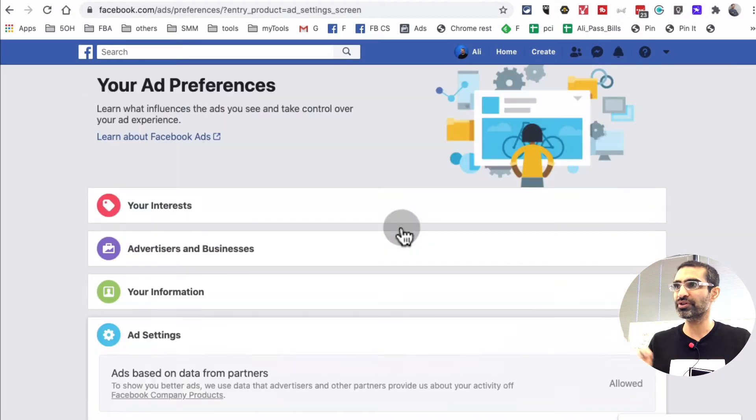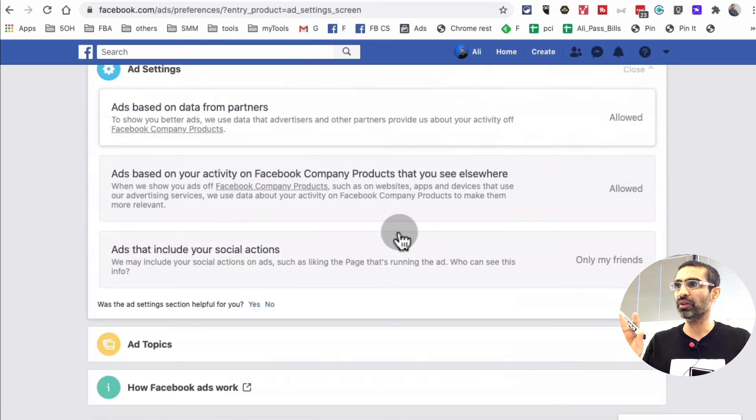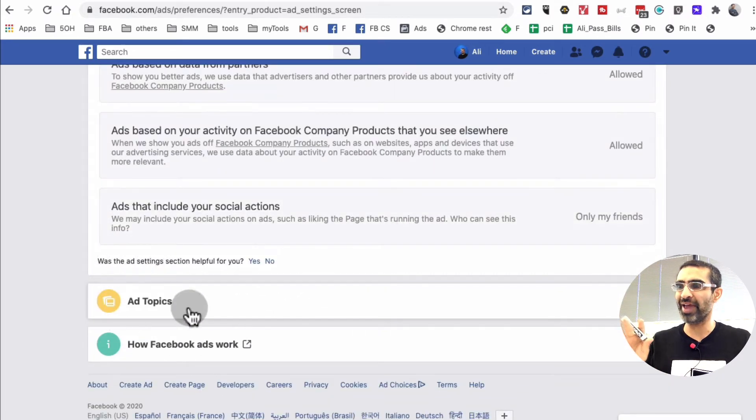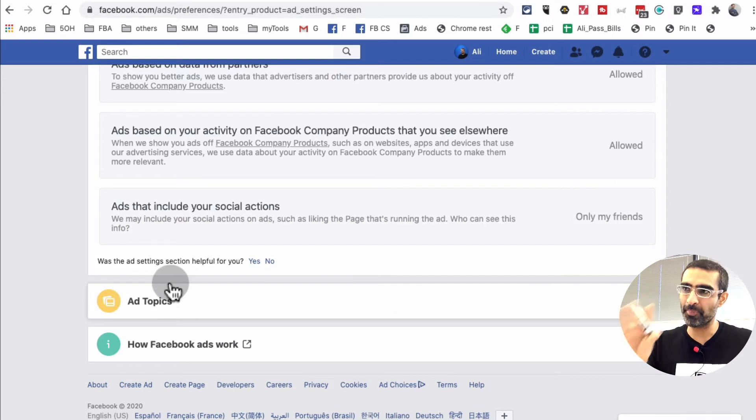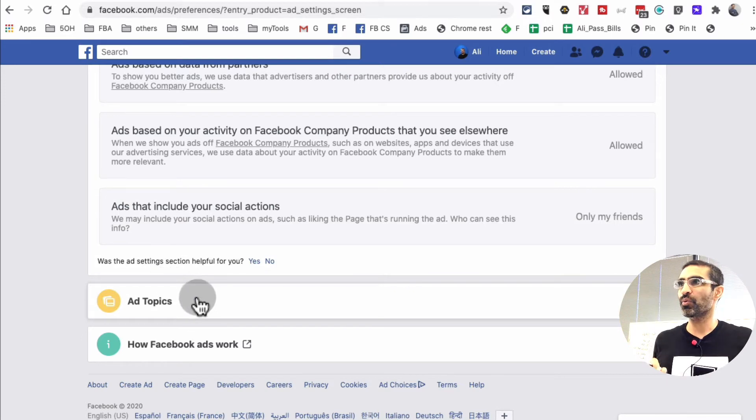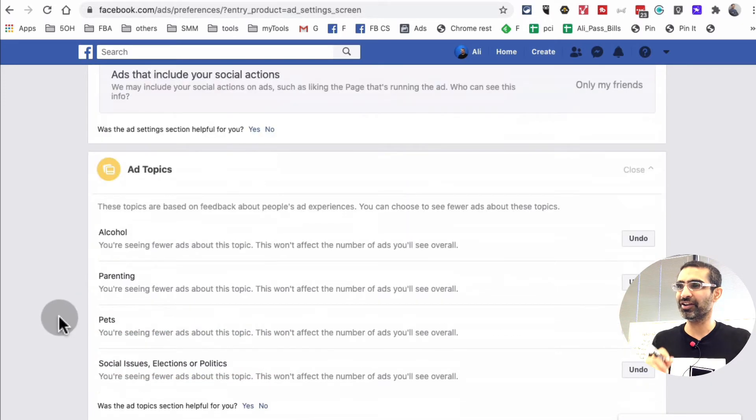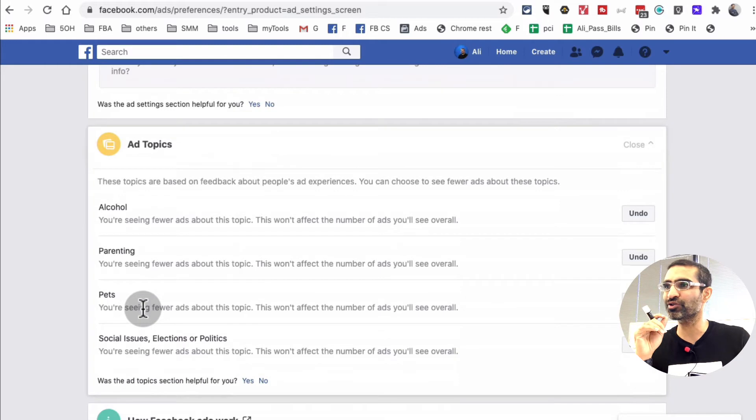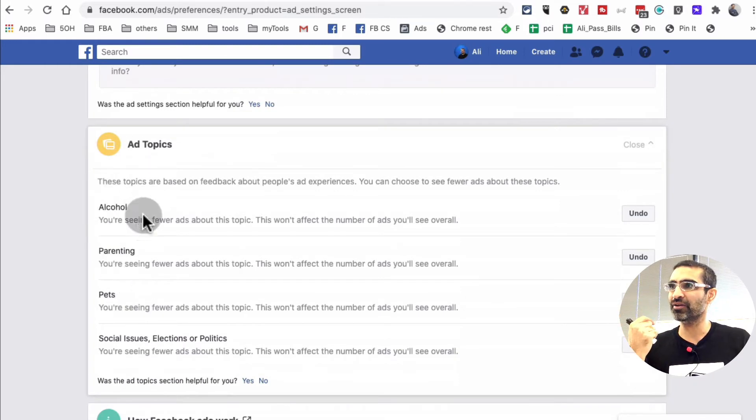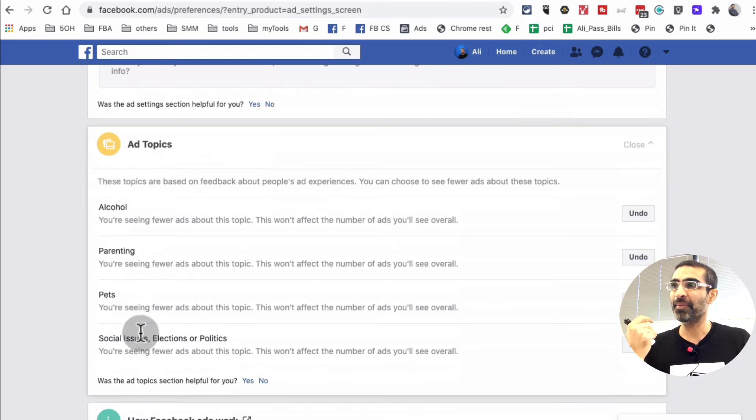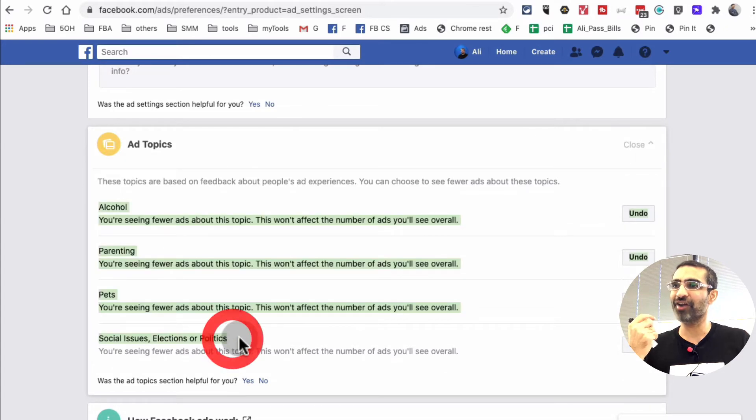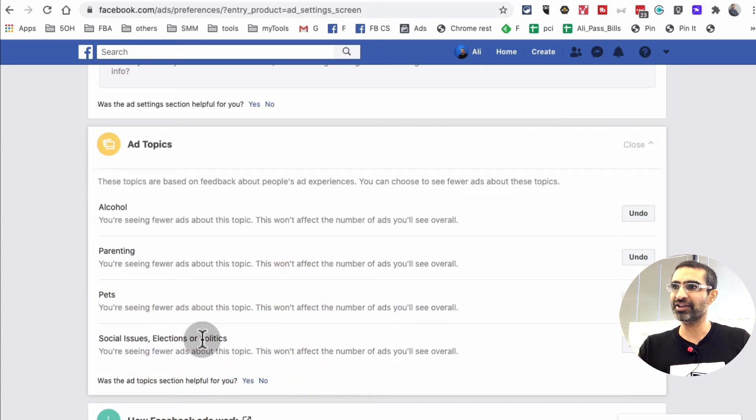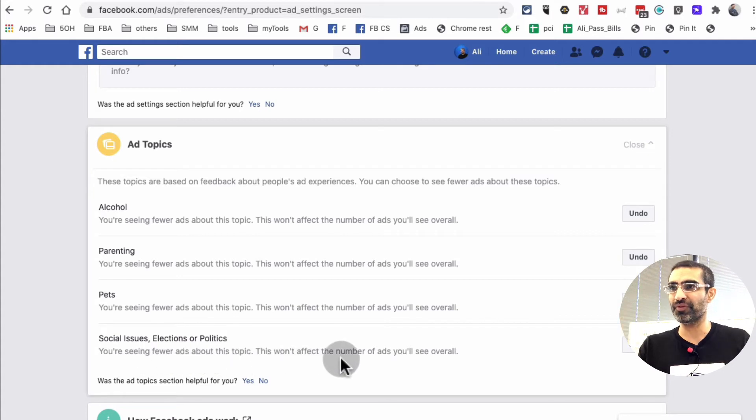Now what you're going to do is scroll all the way down and look for a section called Ad Topics. Once you do that, click on this and look at this. This used to be three options: alcohol, parenting and pets. But look at this, they have added another option for us: social issues, elections or politics. You're seeing fewer ads about this topic. This won't affect the number of ads you'll see overall.